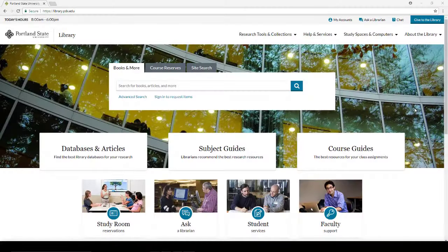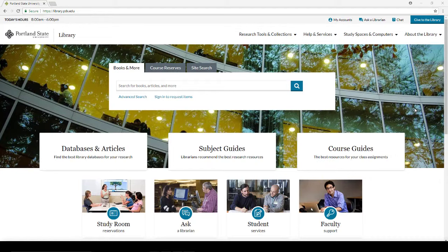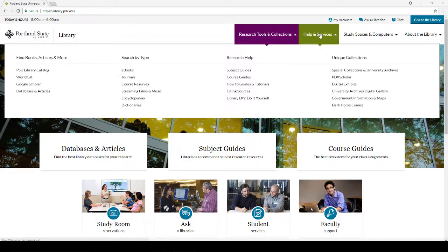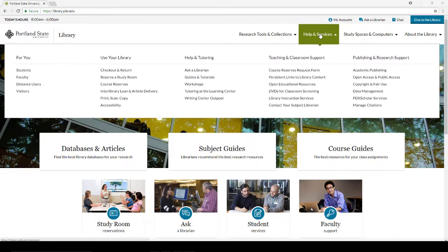Here are some other features of the homepage. The rollover menus offer links to even more resources and services.